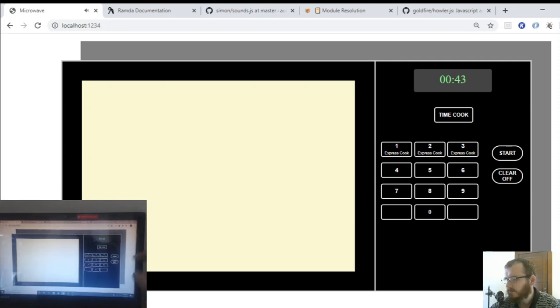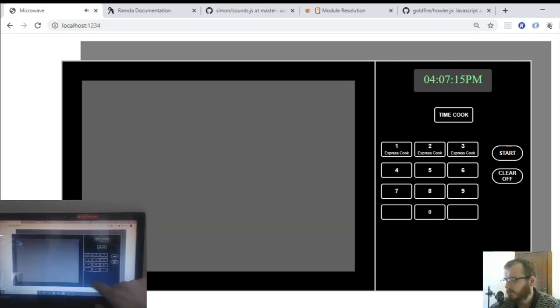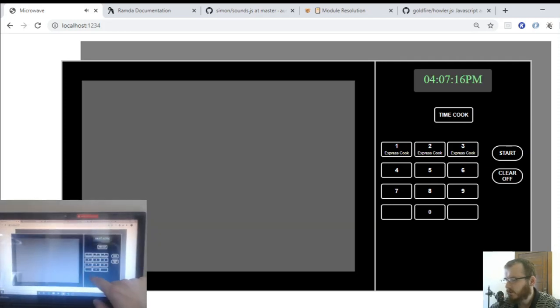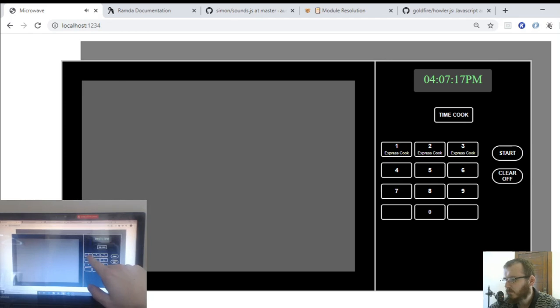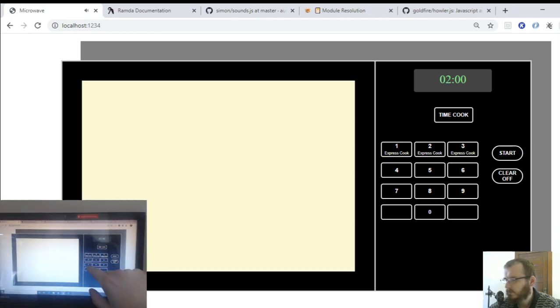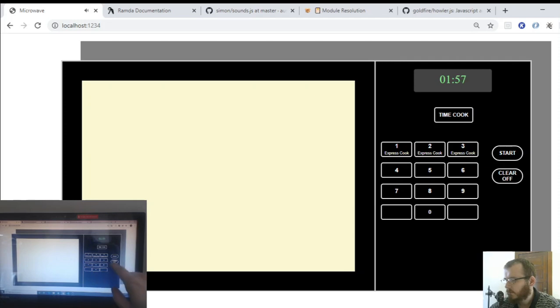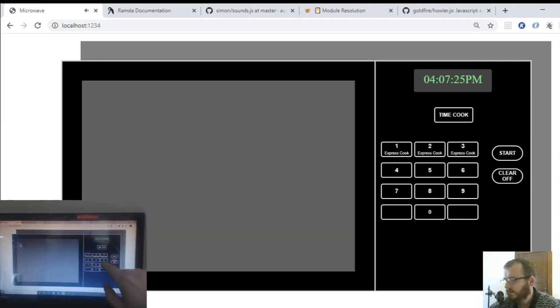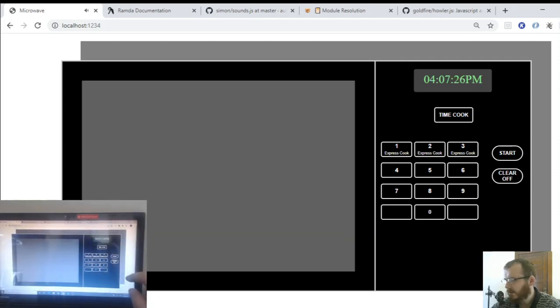And let's say maybe your food's done early, you can clear it early. Or you could do an express cook for one, two, or three minutes. So you could do like two minutes. So that's the microwave functionality, now let's take a look at the code.